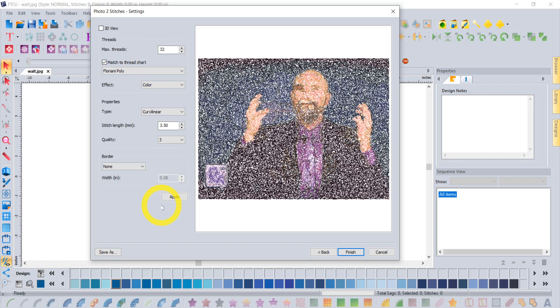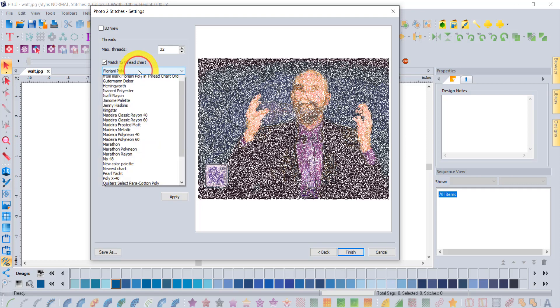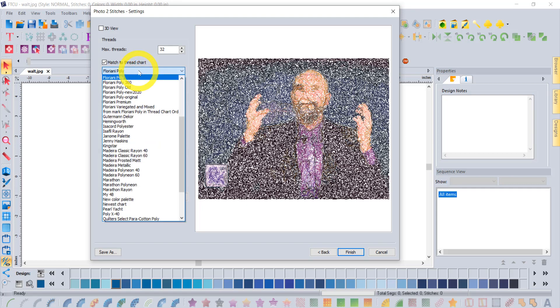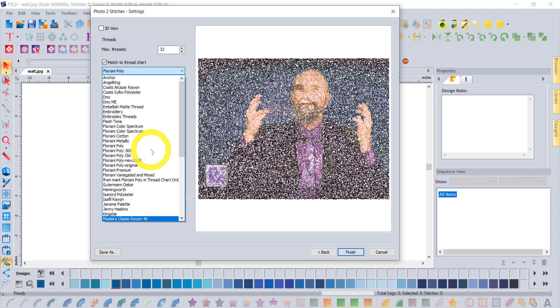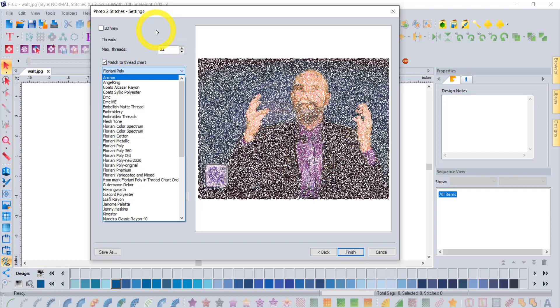Before we do that, let's review some of the settings in here. First of all, which thread chart are you basing it on? It's going to come up by default on Floriani polyester, but of course there's all kinds of thread charts. We're updating our thread chart.